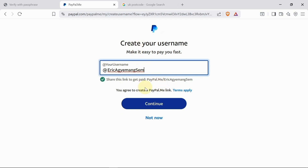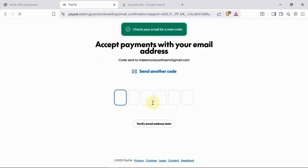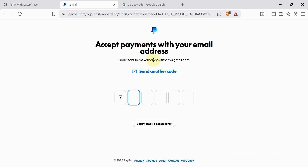When I get to this page, I need to create a username. I'm using 'Eric' as my username and I'll click 'Continue.' A code has been sent to my email, so I'll enter that code here.